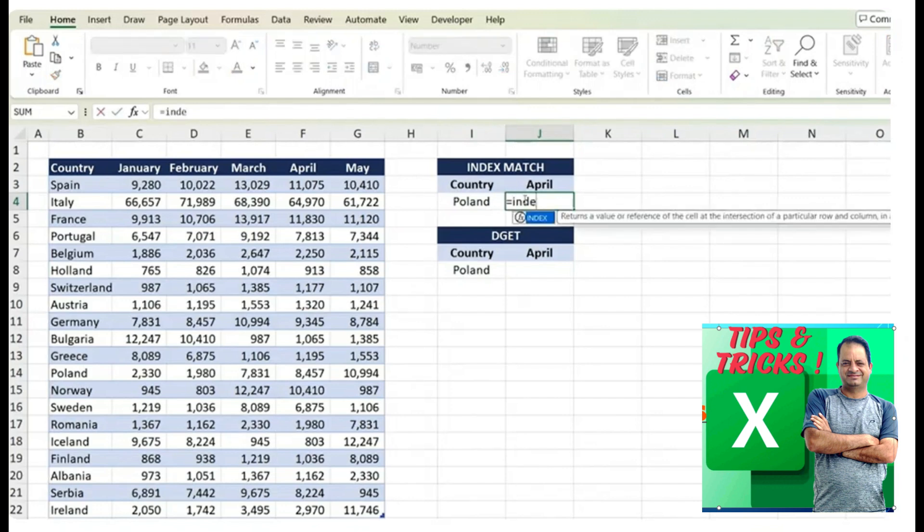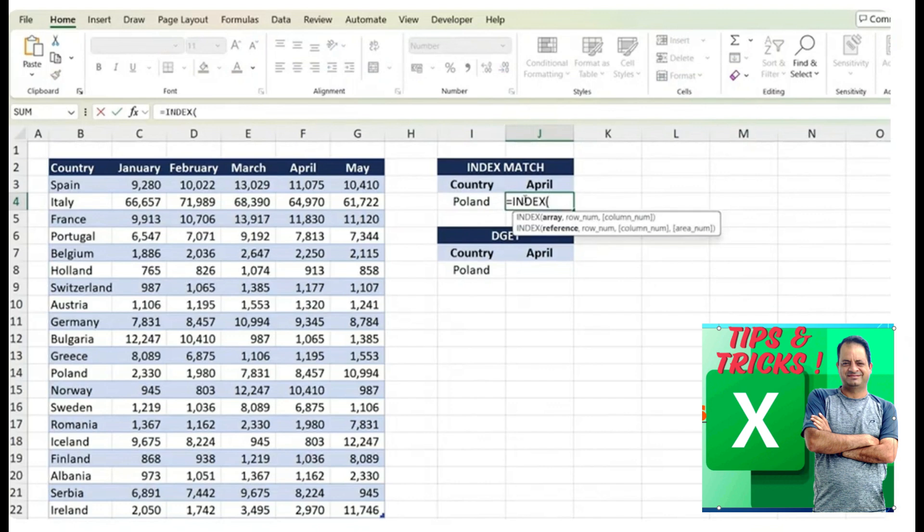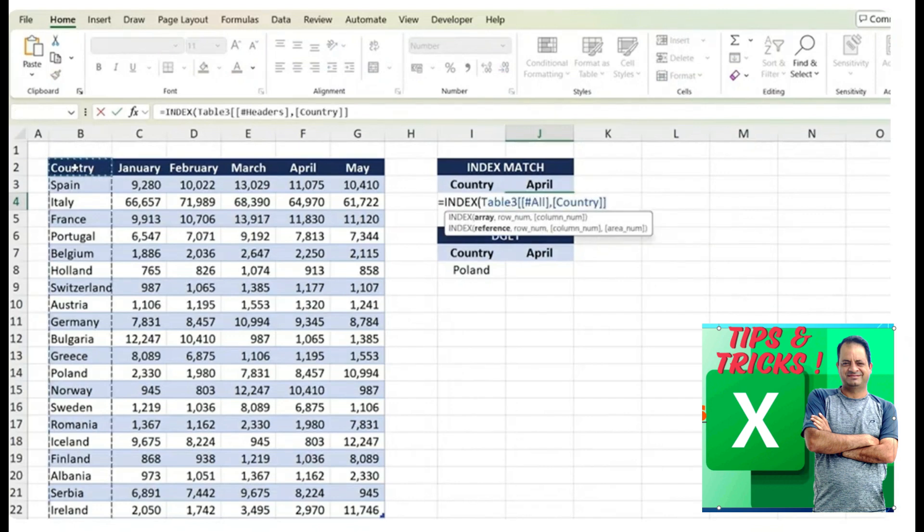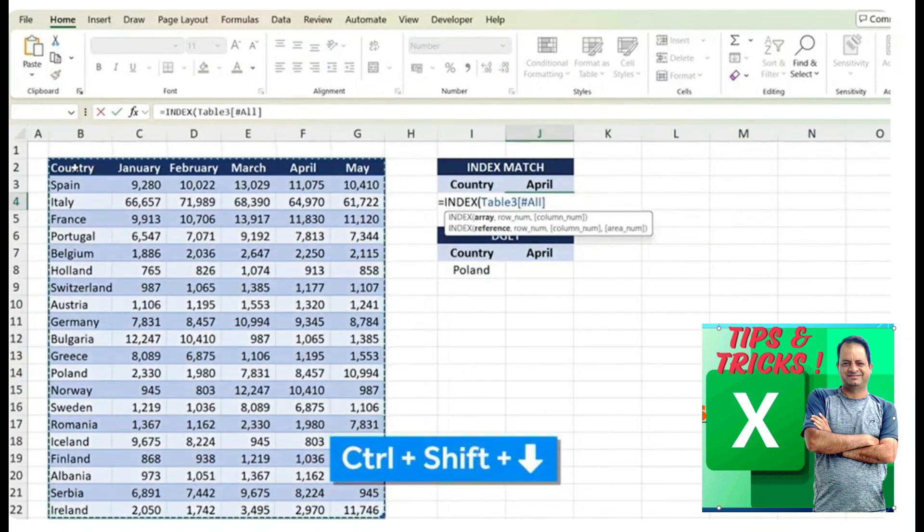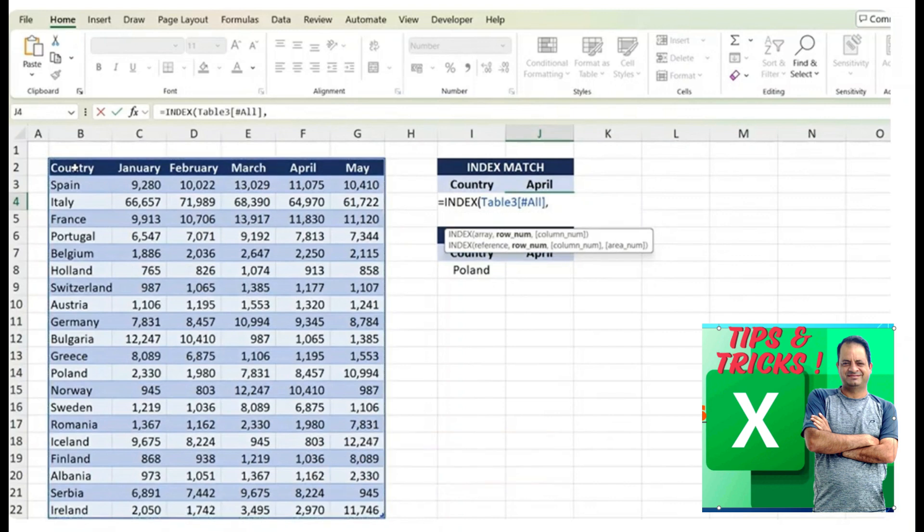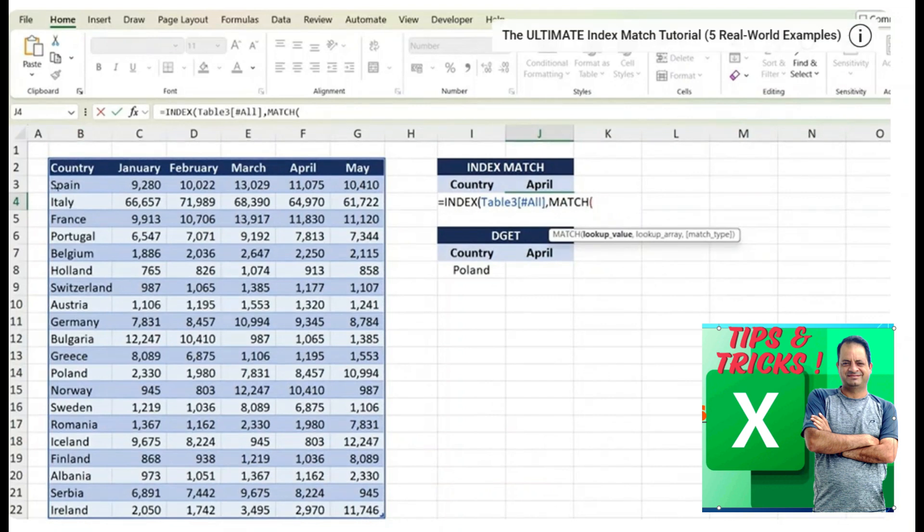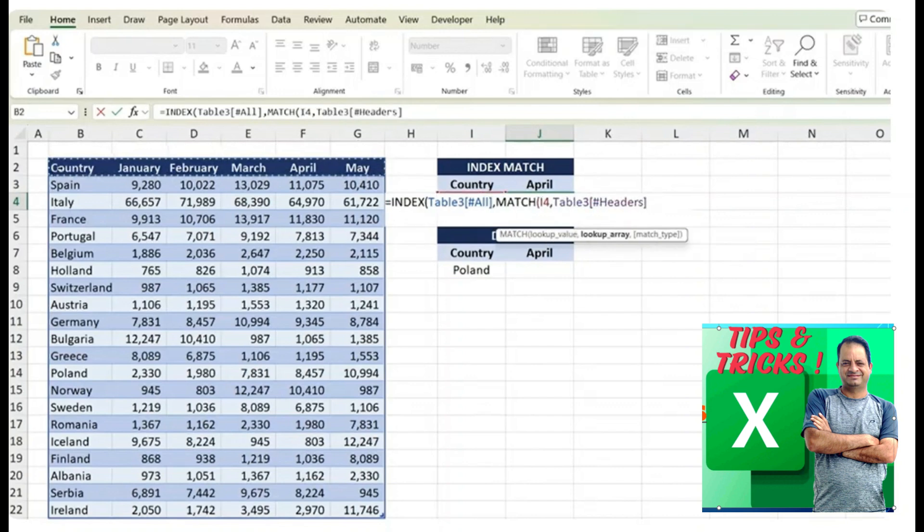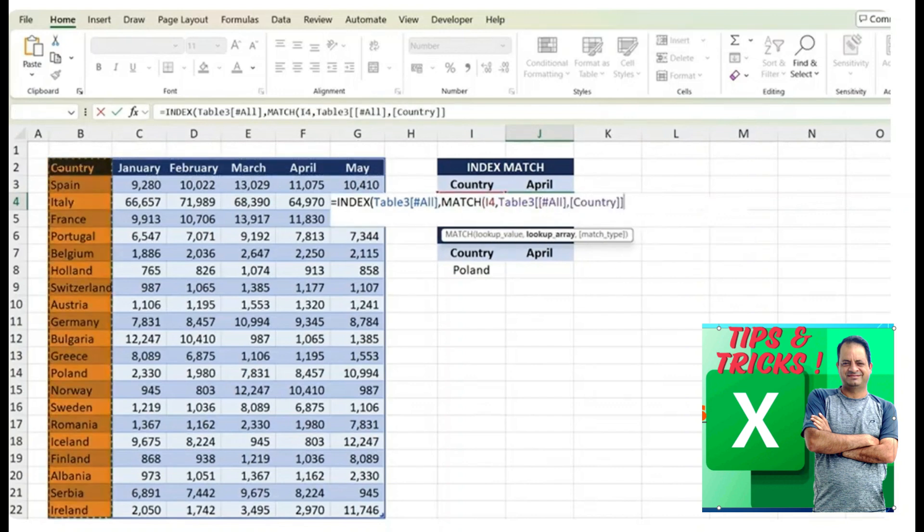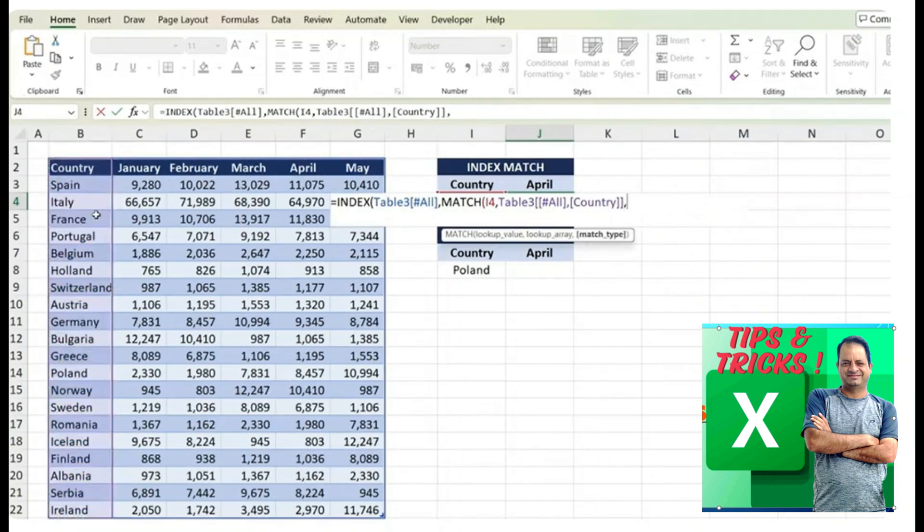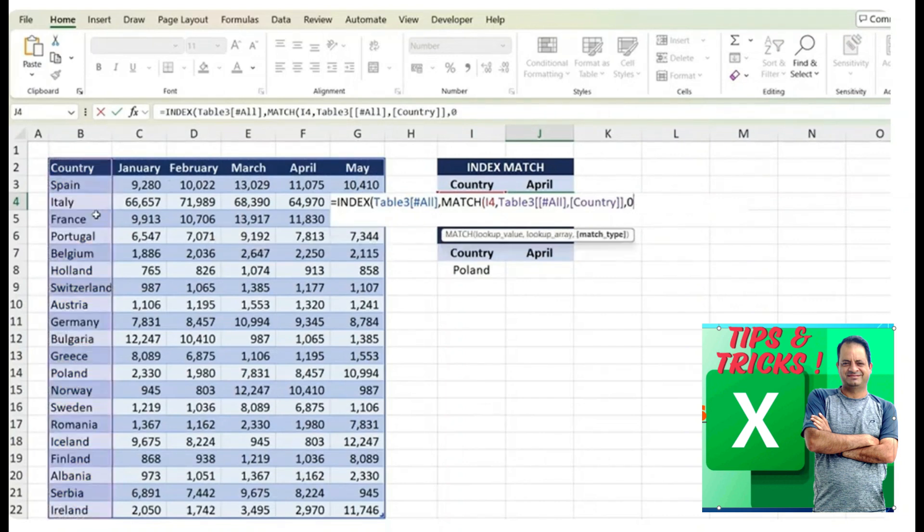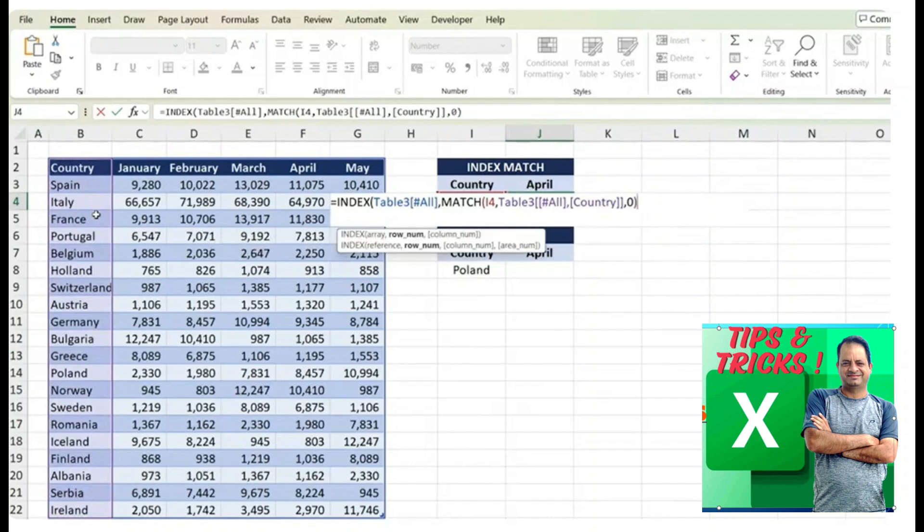We can type equals INDEX first and the array is simply the entire table. So ctrl shift down, ctrl shift right, comma. The row number, that's where we add our first match. So first thing we need to match by the country and then we're gonna match by the months. So the lookup value is Poland, comma. We can find Poland within this list of countries. So select that, comma and we want an exact match. Close parentheses,